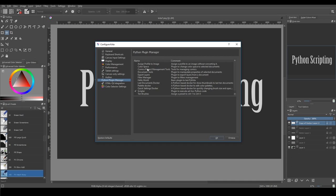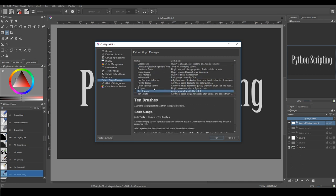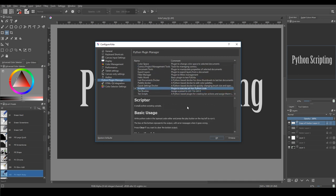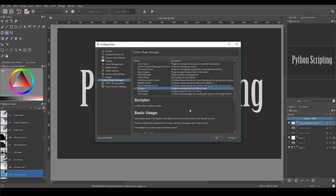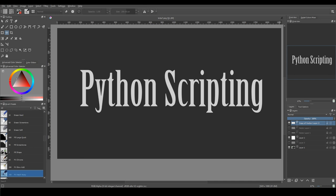You can access them using settings menu. You can enable and disable scripts in the Python plugin manager. But you have to restart Krita to see the changes. And after that, in the tools, scripts menu, you can choose those scripts. You can read more about that on Krita website. You can find the links in the description.